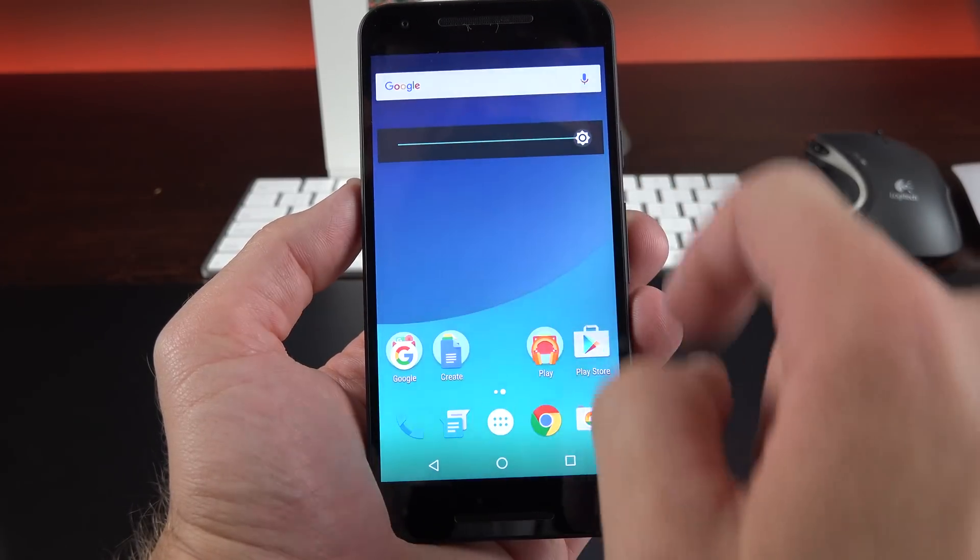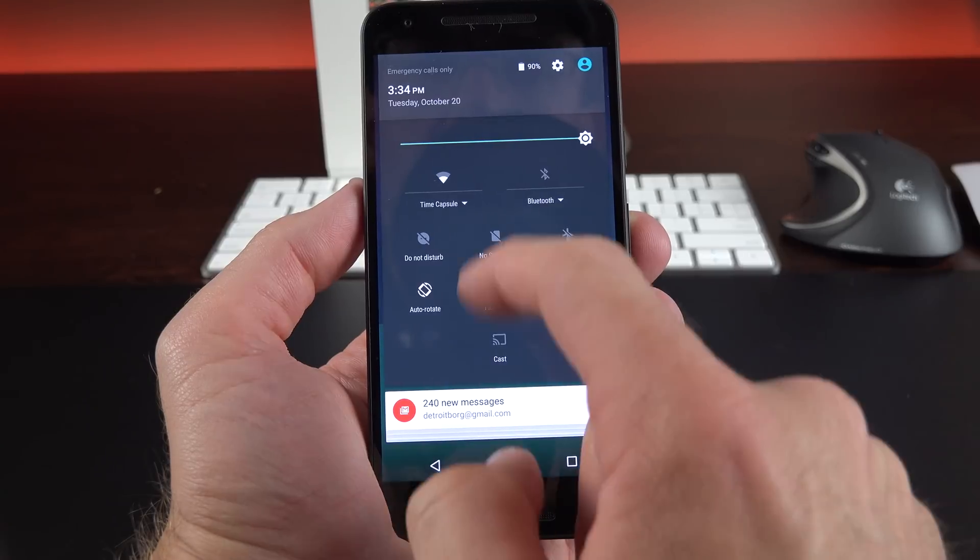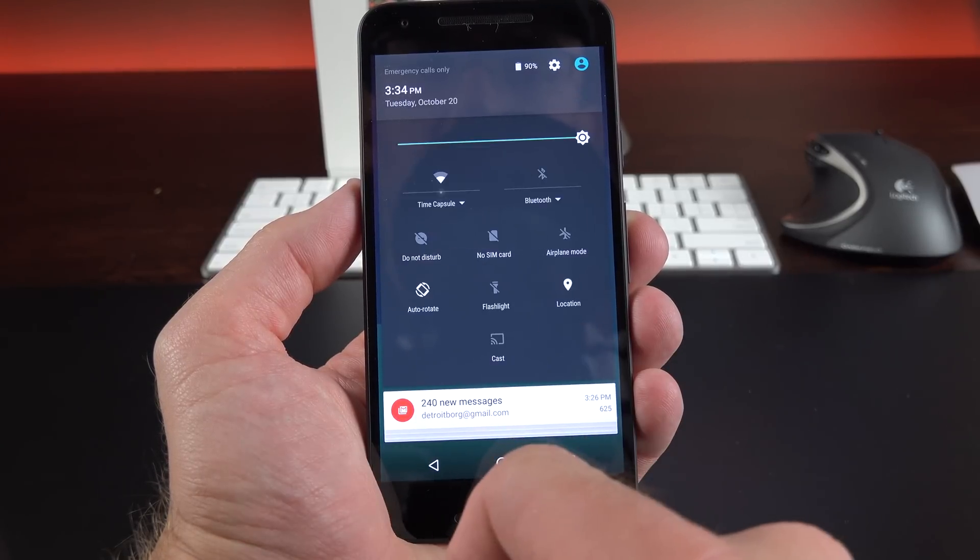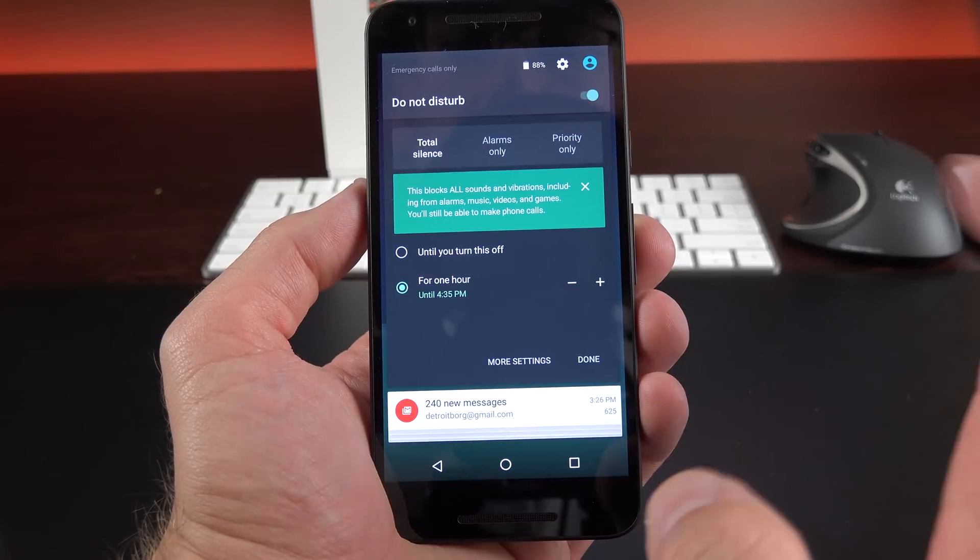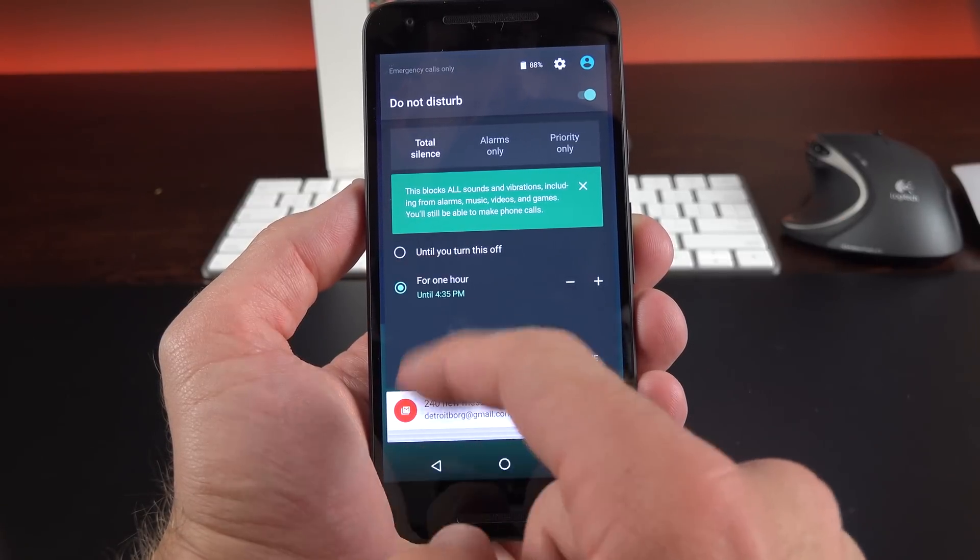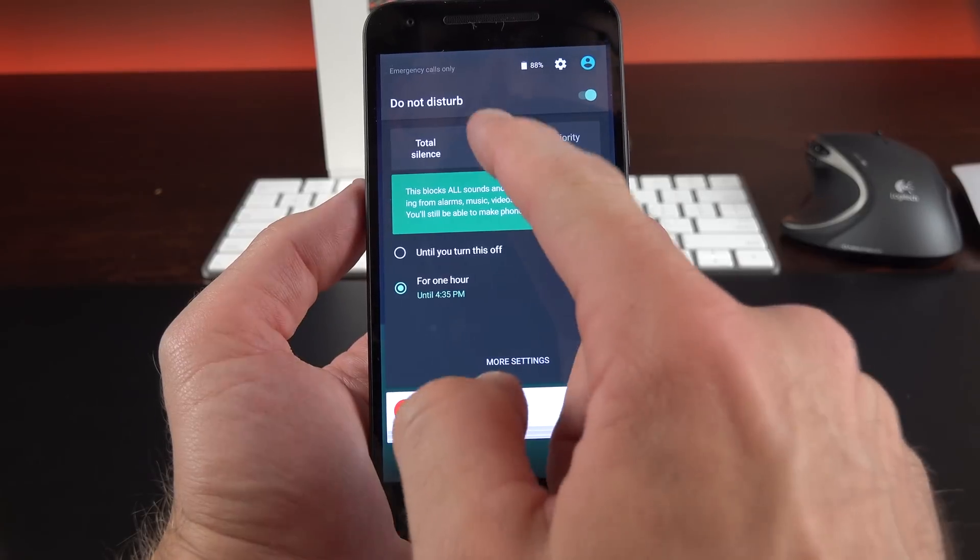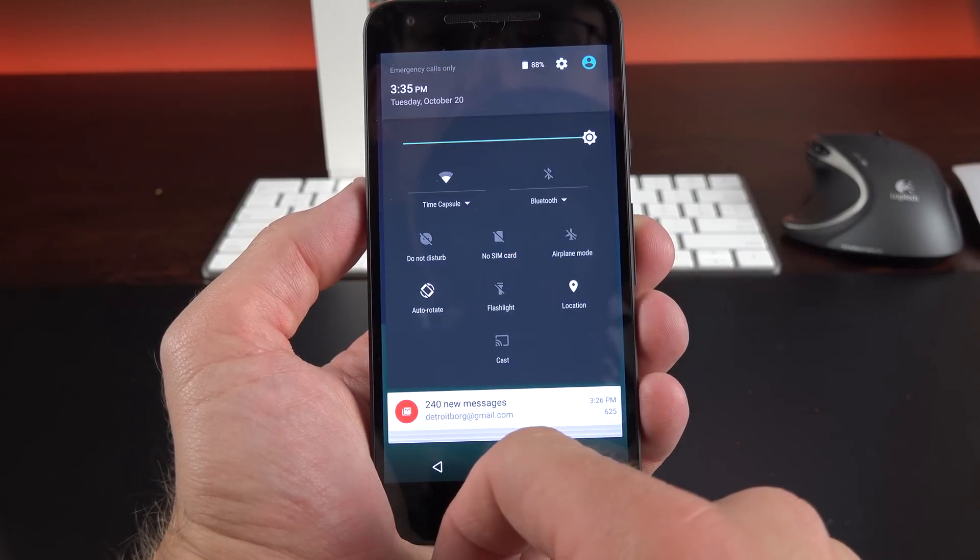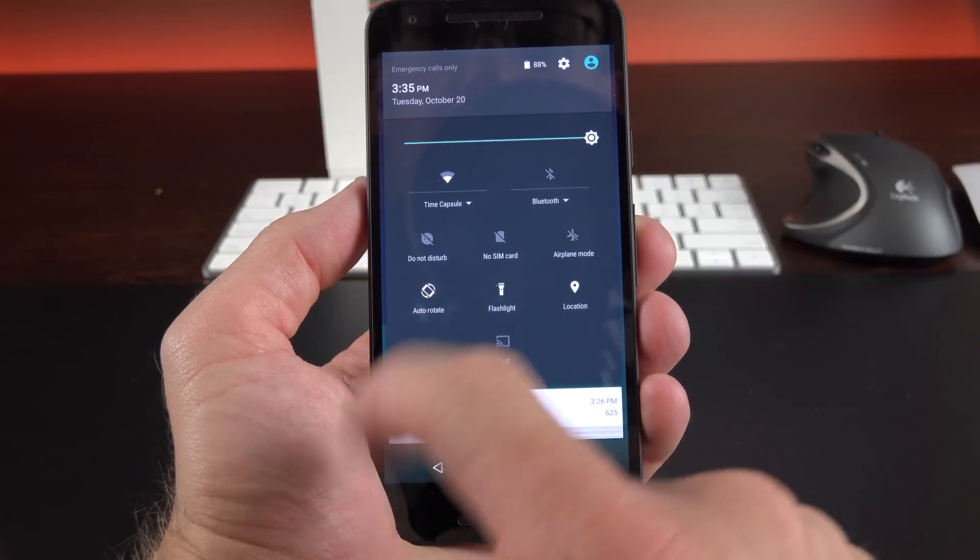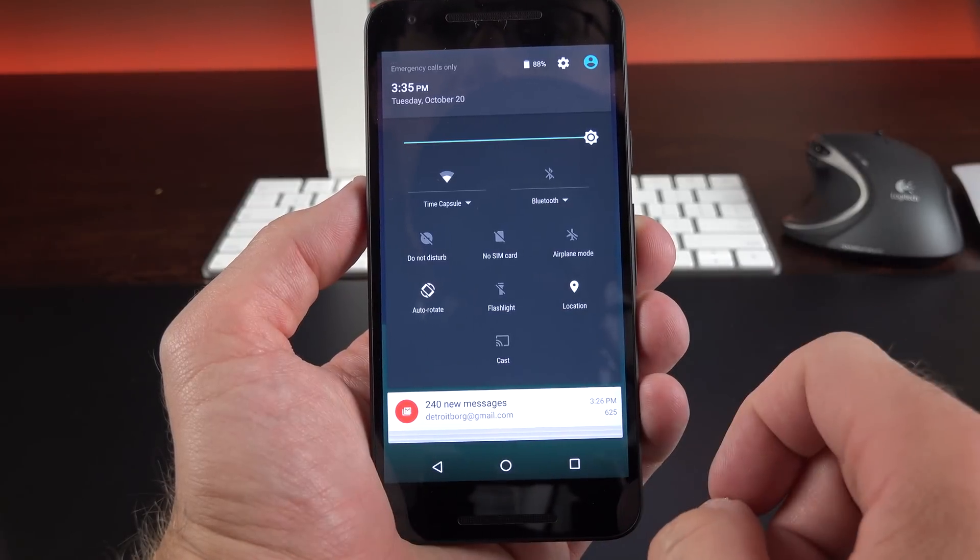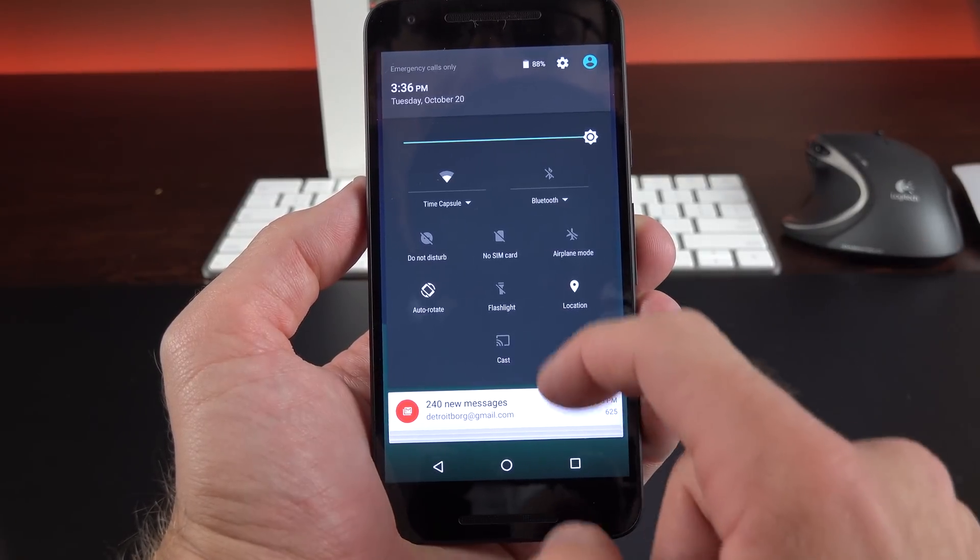So of course we have our brightness slider, quick setting toggles for wifi and Bluetooth. And some additional controls we can tap on to expand out. We also have do not disturb, which have been removed from the volume control. So we have total silence. You can turn this on and set a specific duration for that. Alarms only and priority only. Of course we have airplane mode, auto rotate, flashlights. You can turn on your flashlight quickly, location settings, and you can cast your screen to a nearby device like a Chromecast.